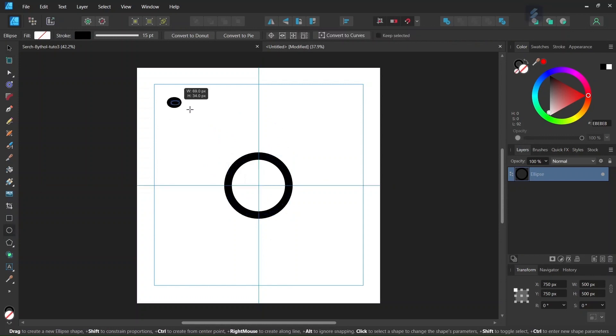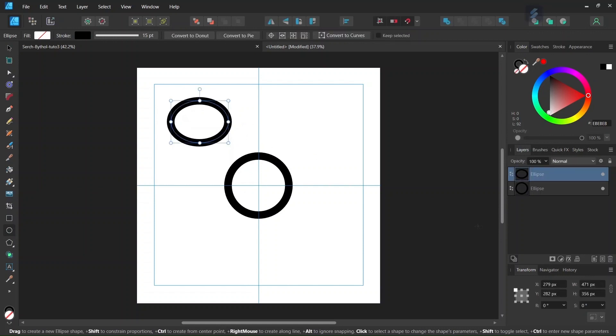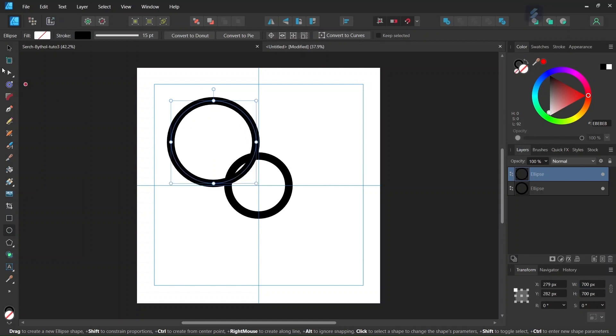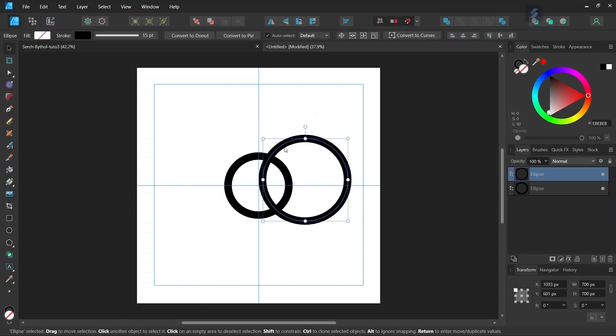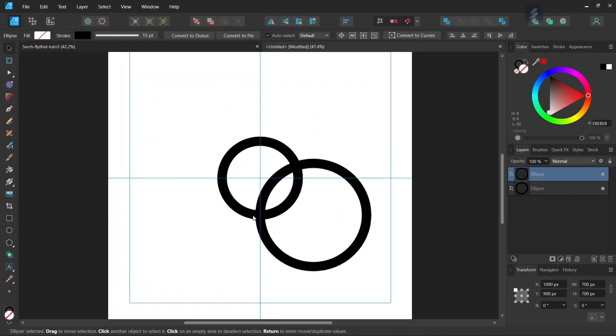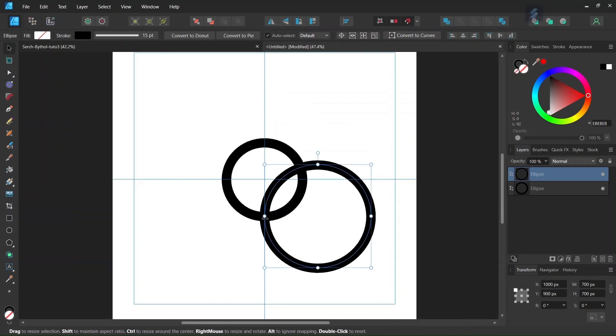And then we go ahead and we draw another circle. We give it 700 by 700 pixels in dimensions. And then with the move tool, we position it in such a way that its extremity here on the left matches the extremity of the first circle here at the bottom.